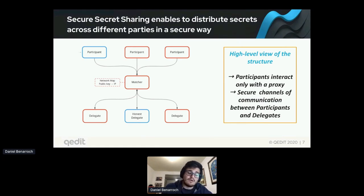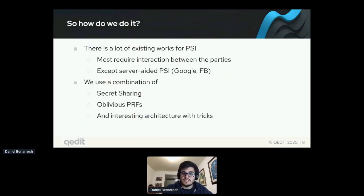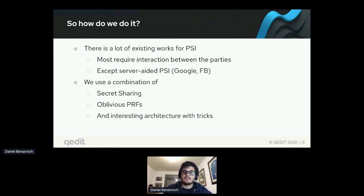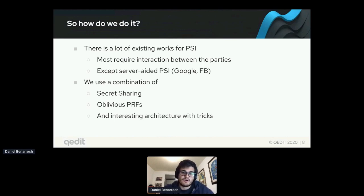This allows us to remove all interaction and all servers from the participants. There are many existing works in PSI, but we deviate from those because most require the participant interaction we want to avoid. Some works like server-aided PSI from Google and Facebook still require several rounds of interaction from the participant side. For our delegated PSI, we use a combination of a secret sharing scheme, oblivious PRFs, and some other tricks around this interesting architecture.